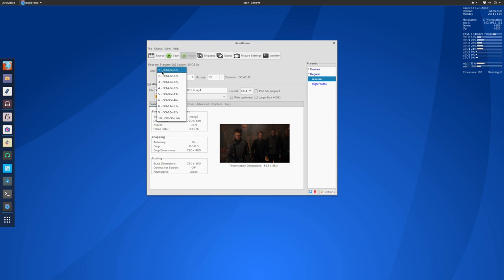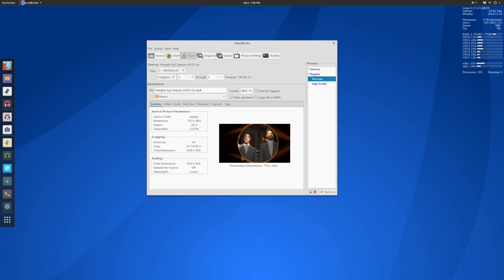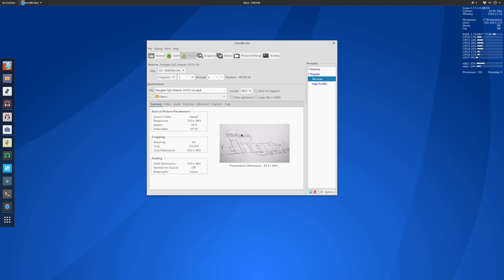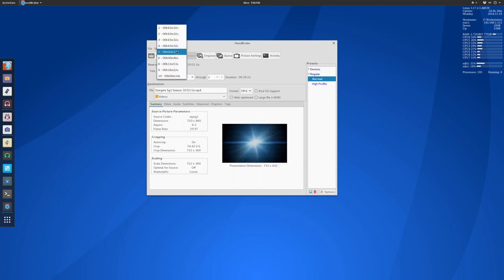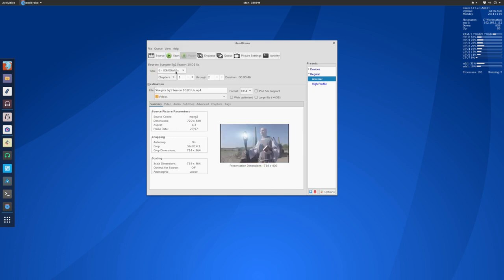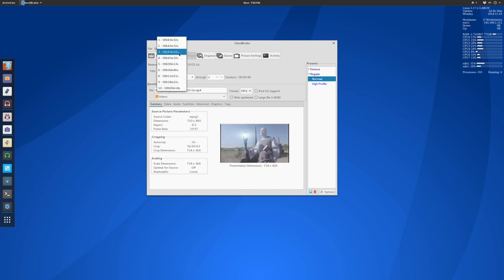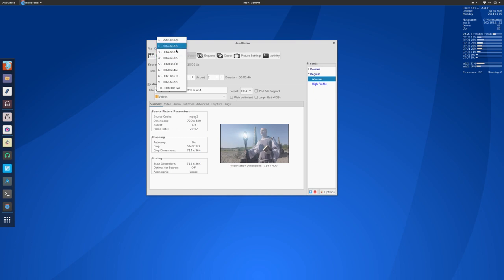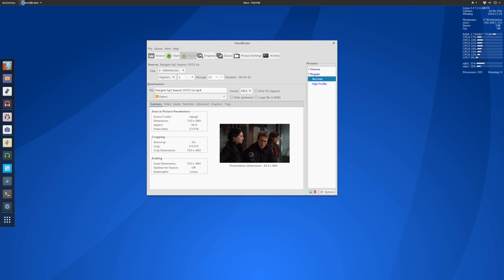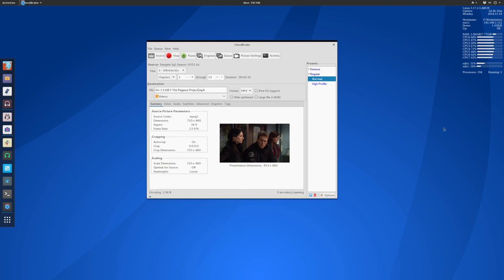I want the third episode on this disc, the Pegasus Project, so I'll go down here and click three. If the first title on here says 13 seconds, then you can probably guess that's not going to be the title you want. That's going to be either an ad or it's going to be a menu or something. You're going to want to use some common sense, only pick the titles that look around the right length. These four titles are the right length. These are my four episodes of the show. I want episode three, the Pegasus Project. You can see a little preview there, and I know just from this preview that it's the correct episode. Name your file what you want to name it, click start, and it will go and encode.